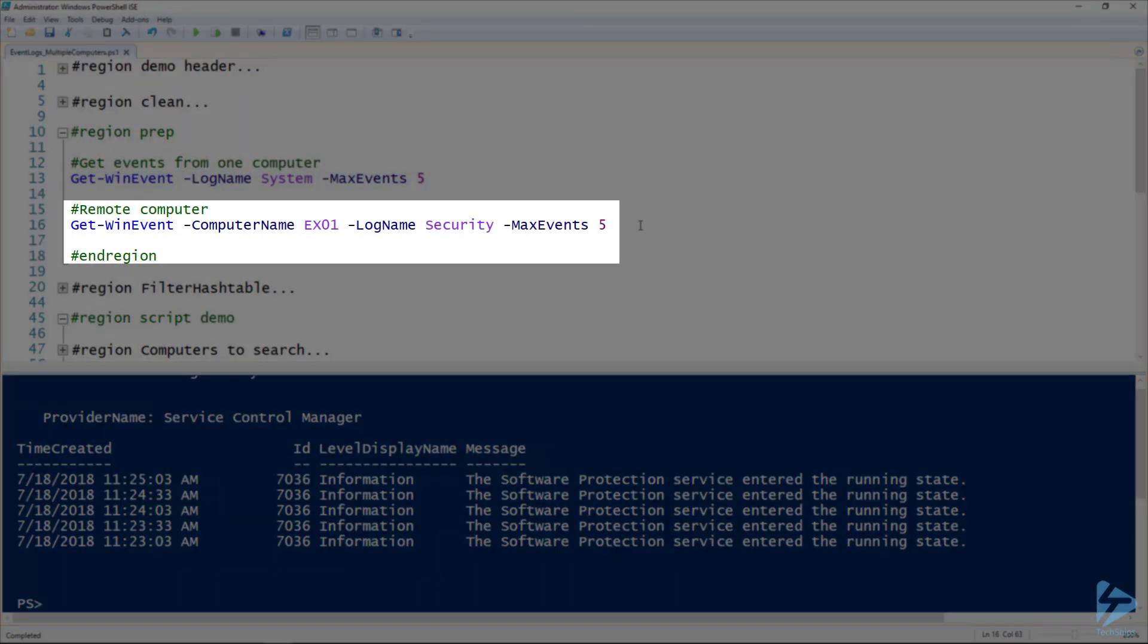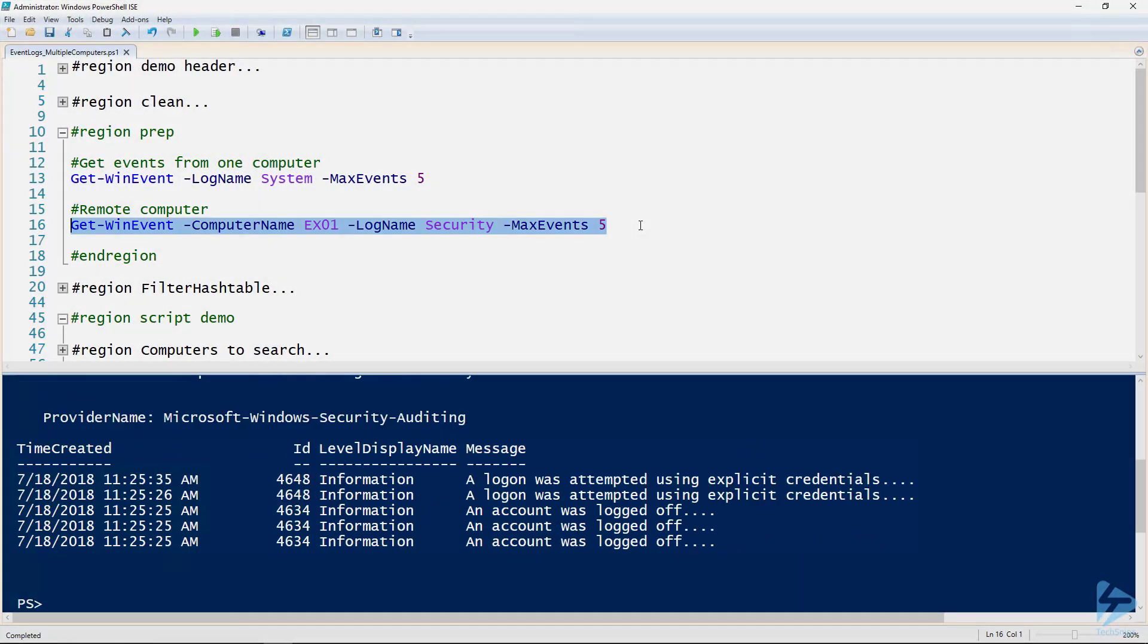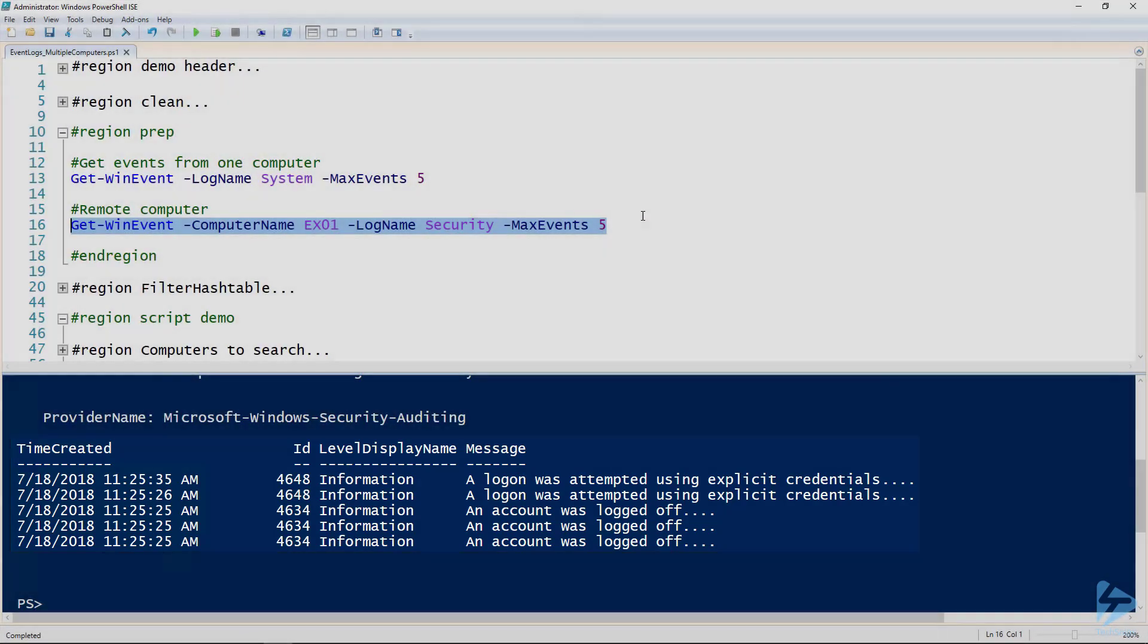To turn that into a commandlet for retrieving remote event logs, we simply use the computer name parameter and everything else stays the same. Now we're going to look at ex01 here and we can see the top five most recent events in that event log. You saw it took just a little more time because it's a remote computer.